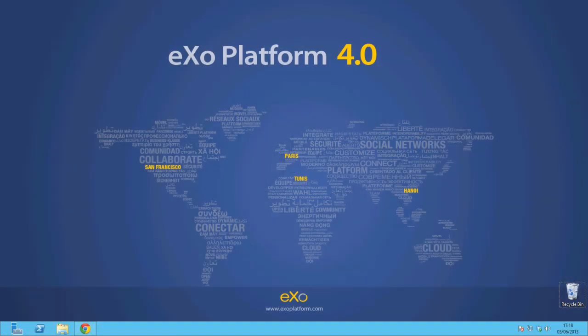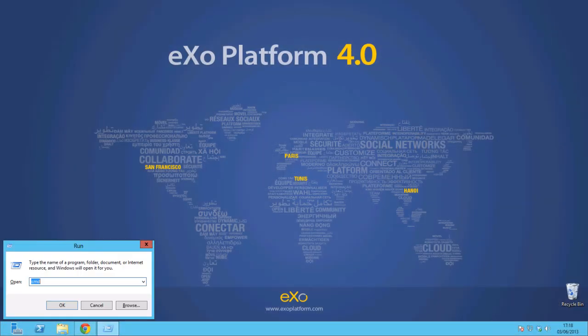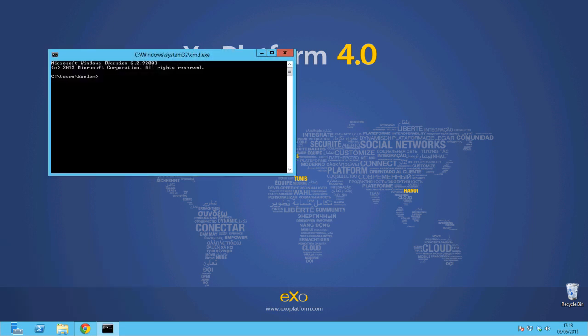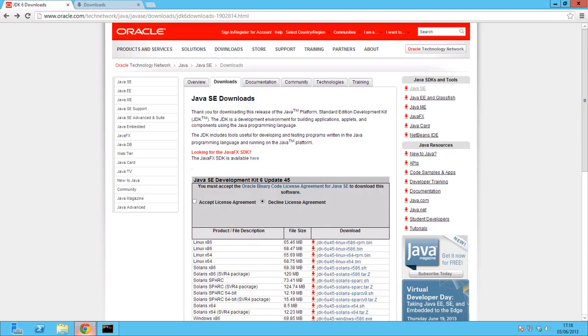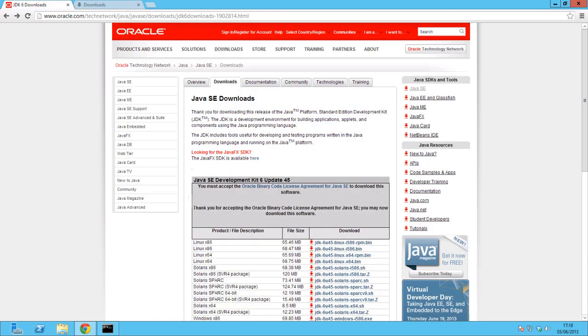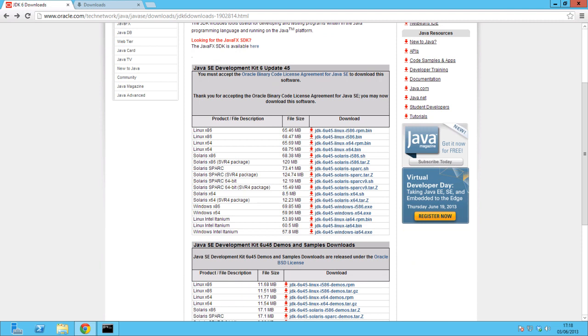First of all, you'll need to install Java. To do that, you'll need to use the command line and enter the command Java version. If Java is not installed, you'll need to download it first and then install it.